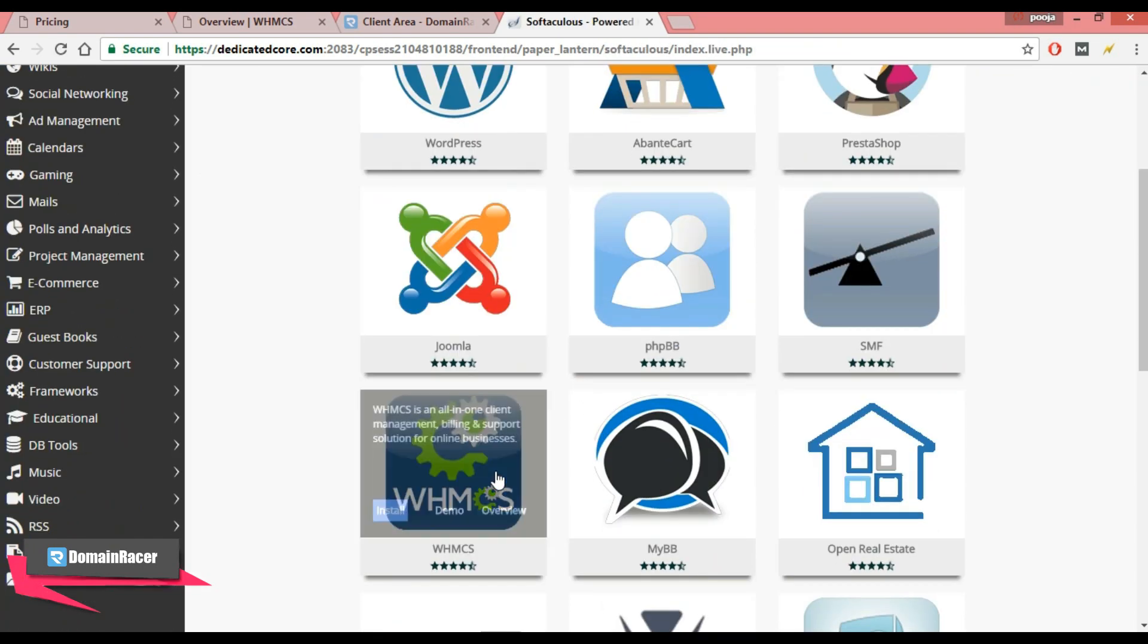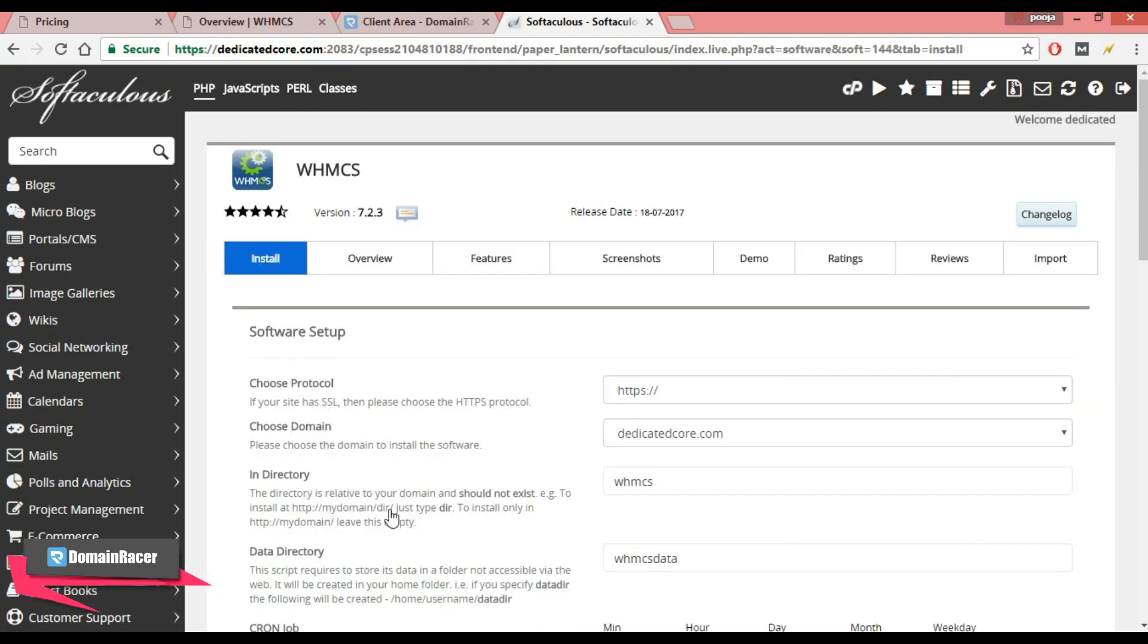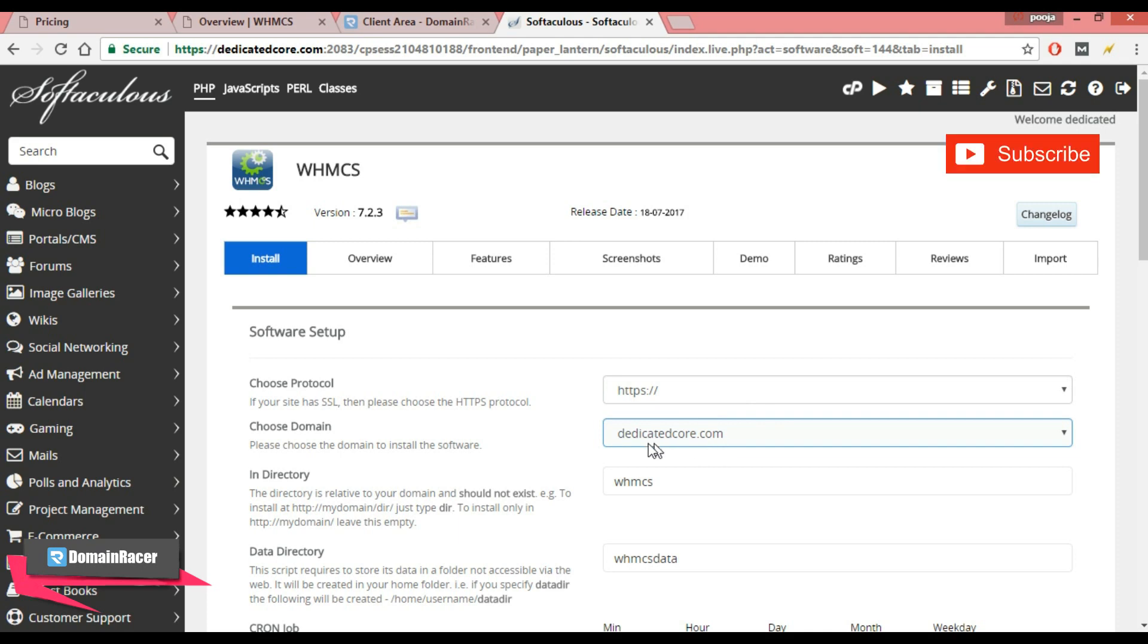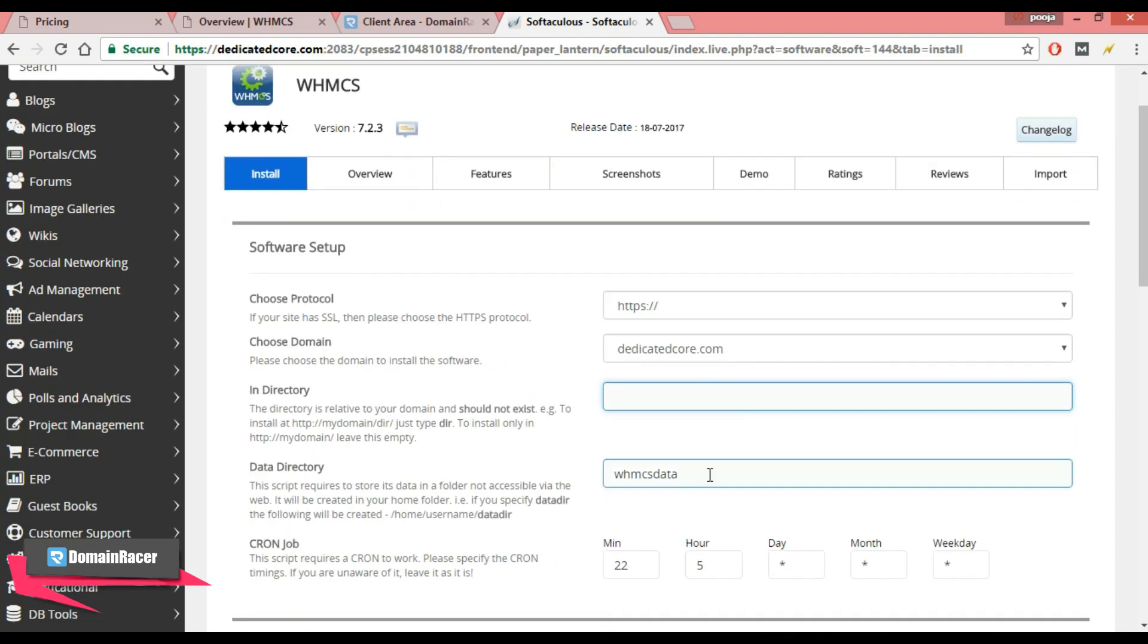Scroll down and here you can see WHMCS. Click on install. Here, choose the protocol. Next is choose your domain. Here I am using dedicatedcore.com. Here in directory, choose the directory where you want to install your WHMCS. I am keeping it blank so that it will install in the root directory.